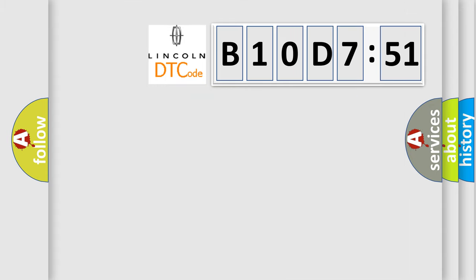So, what does the diagnostic trouble code B10D751 interpret specifically?